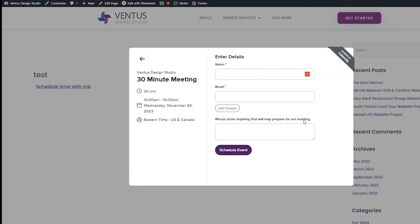Now that this is done, don't forget to test it. Go ahead and go on your website and schedule an event with yourself from a different calendar and make sure everything shows up and works correctly.